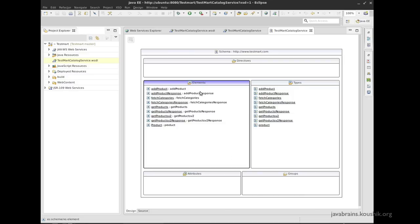So these are a couple of tools that come with Eclipse. They're very handy when you're working with large WSDLs, which have a lot of XML content. So you can actually browse through them fairly easy.